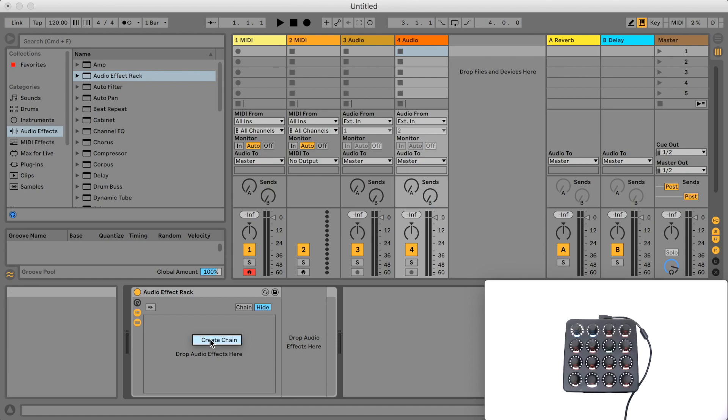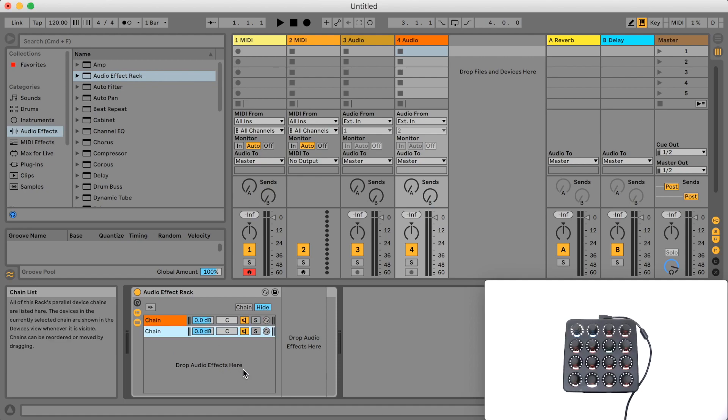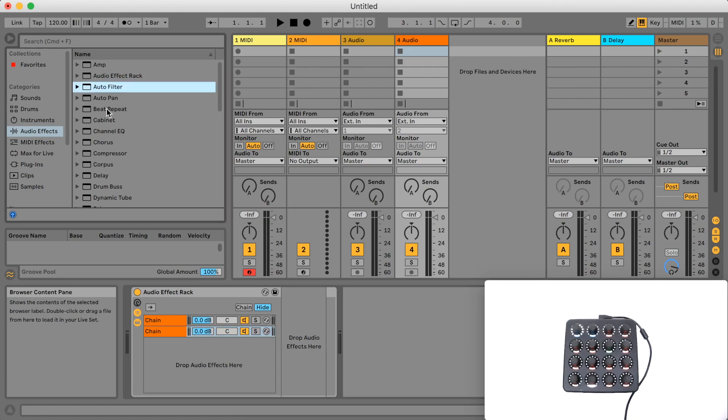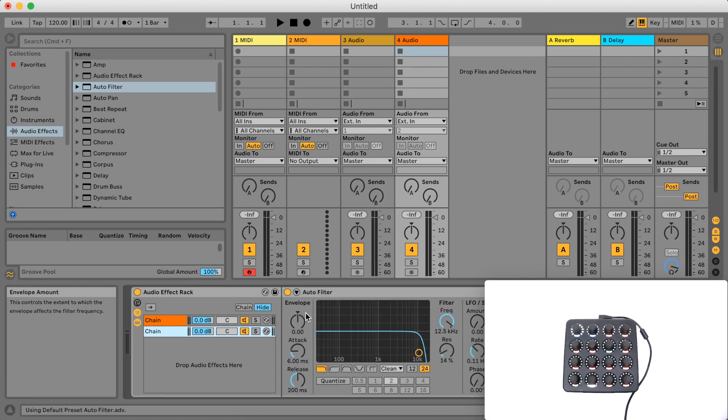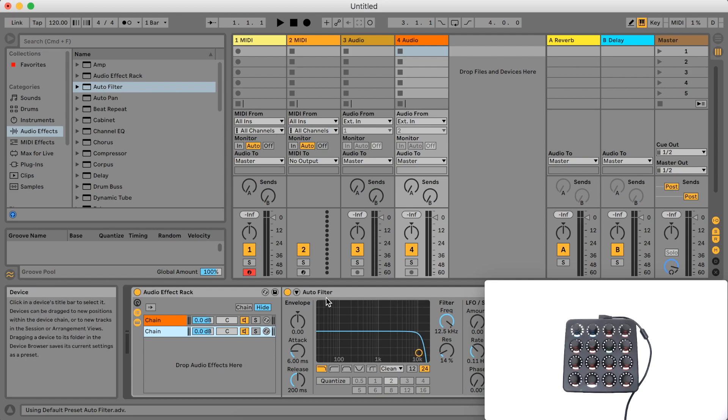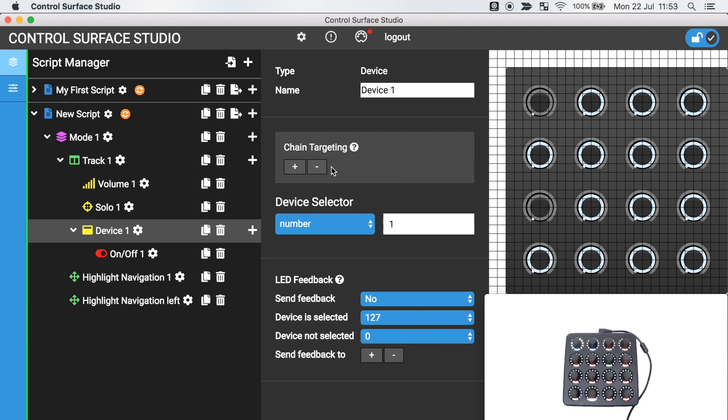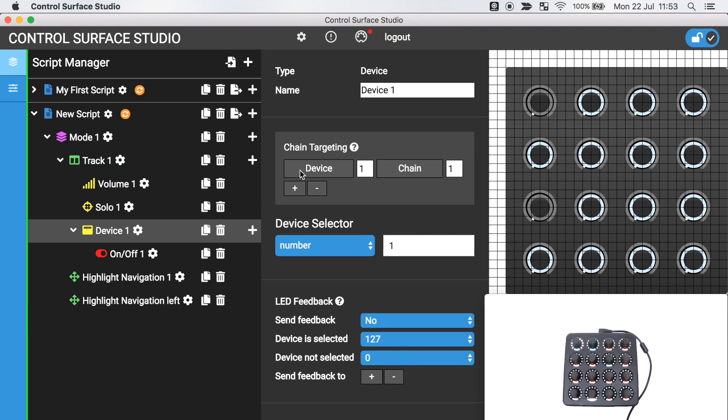Let's add an audio effect rack as the first device in our track. Inside it we have a device of chains and we want to control the first device in chain 2. In the chain targeting section I'll add a new row.